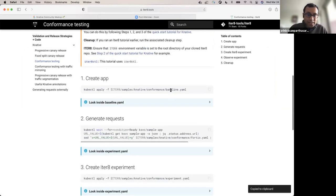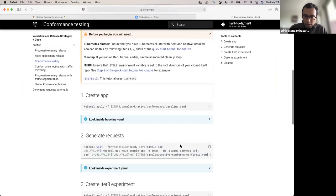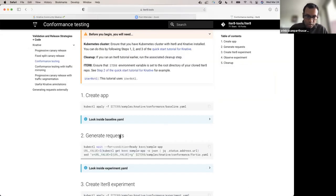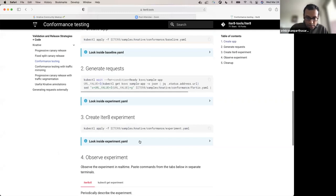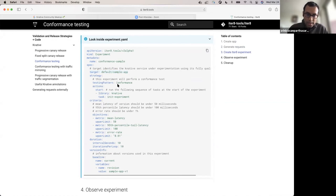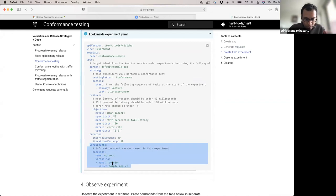In a real production environment, your service is probably receiving real user requests. But in this demo, I'm going to simulate user requests by generating a few requests myself using a tool called Fortio. I'm about to create the ITERATE experiment, but let's take a quick look at what this experiment is going to do. I specified that the target of my experiment is this particular Knative service — sample app service in the default namespace. Specifically, within that service, there is a revision called sample app v1. That is what we are going to run our experiment with.